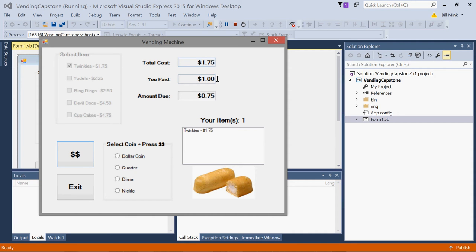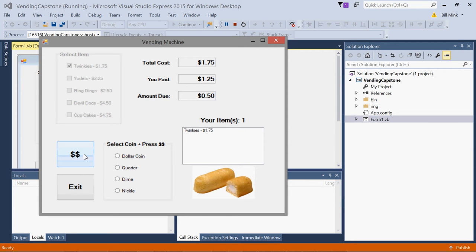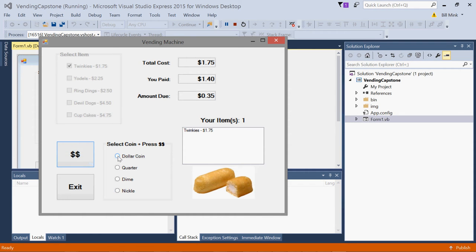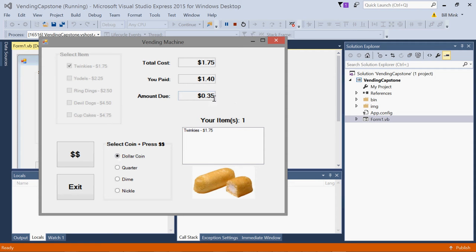A quarter will subtract that by a quarter. A dime will subtract that by 10 cents, nickel. Okay, so here's the part that's interesting. When I select a dollar coin and we only owe 35 cents.